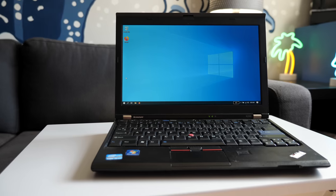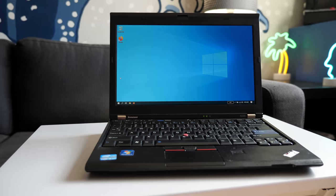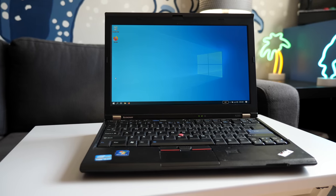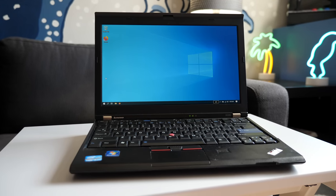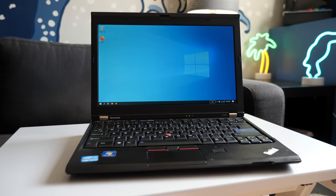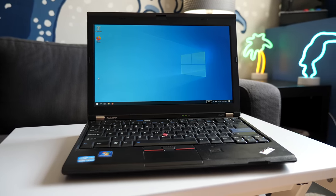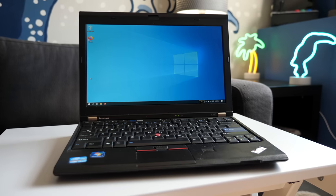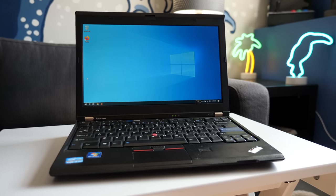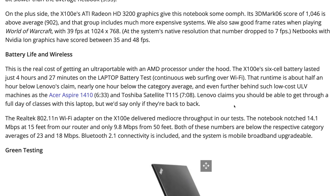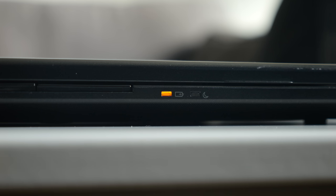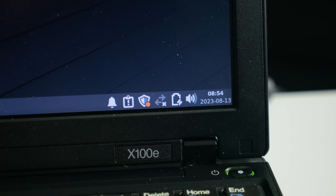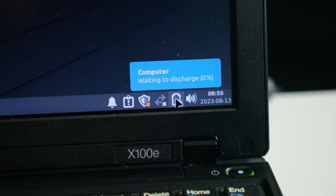Ultimately, if you wanted a compact ThinkPad that performed well, you needed to look at the X200 series. At double the price. Battery life in the X100E was apparently pretty poor too, coming in at less than five hours. But I couldn't test this for myself, as the pack in my machine was completely dead. Even after leaving it to charge for a week, it still showed 0%.